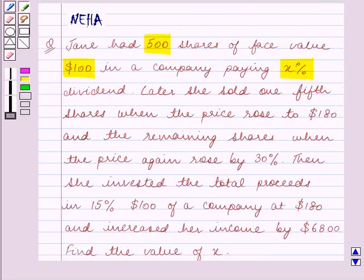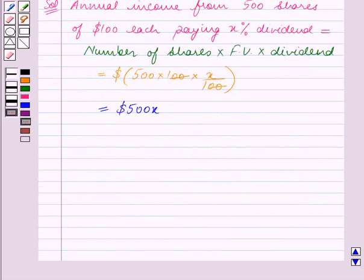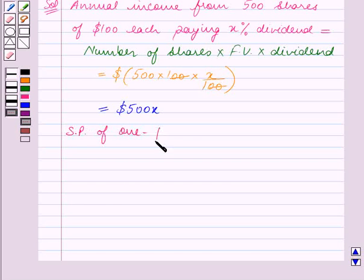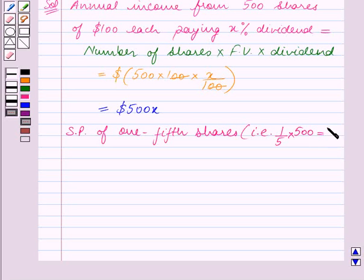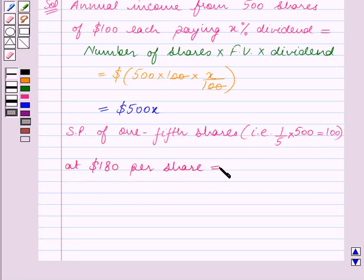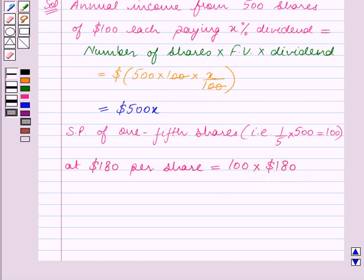It is given that later she sold one-fifth of her shares when the price rose to $180. One-fifth of 500 shares is 100 shares. So the selling price of these 100 shares at $180 per share is 100 × $180, which equals $18,000.